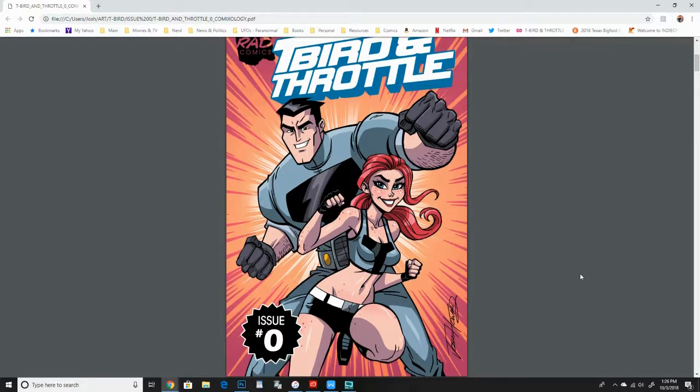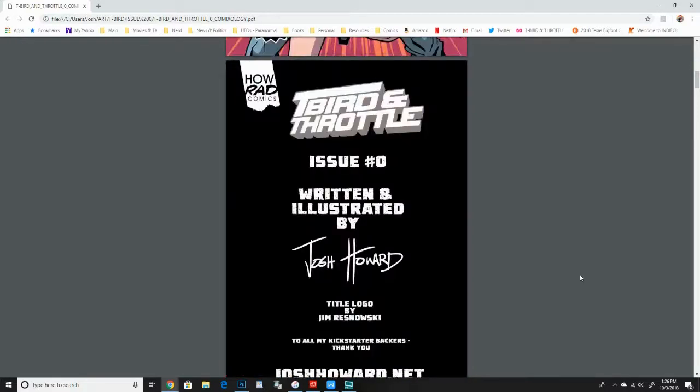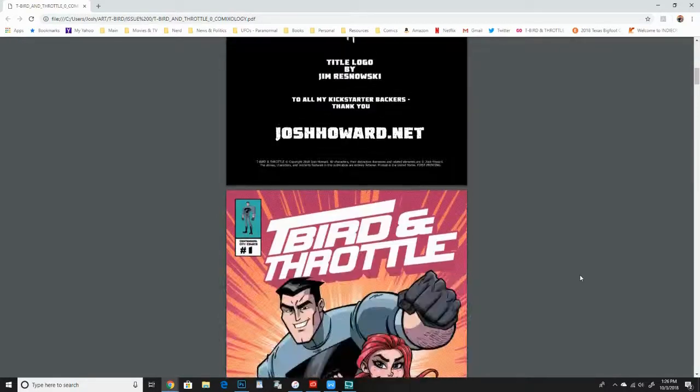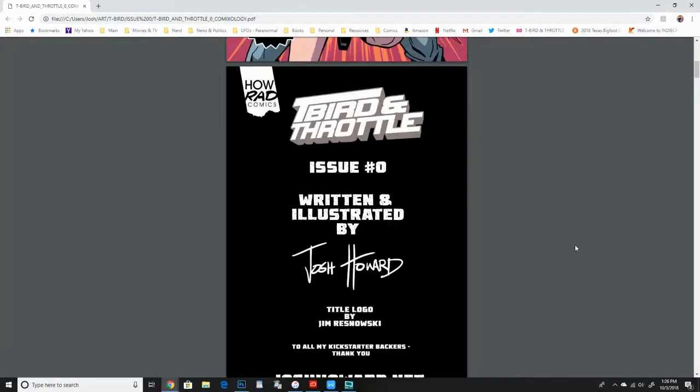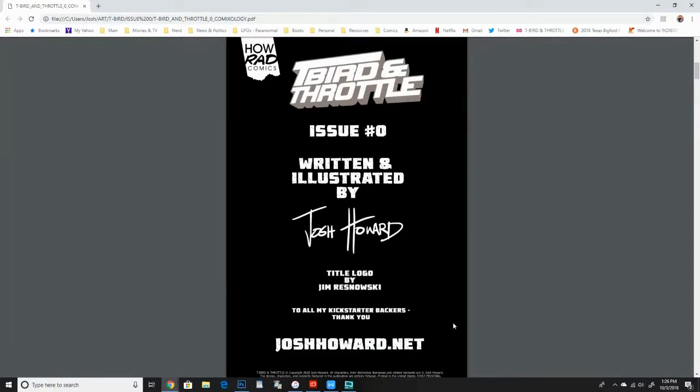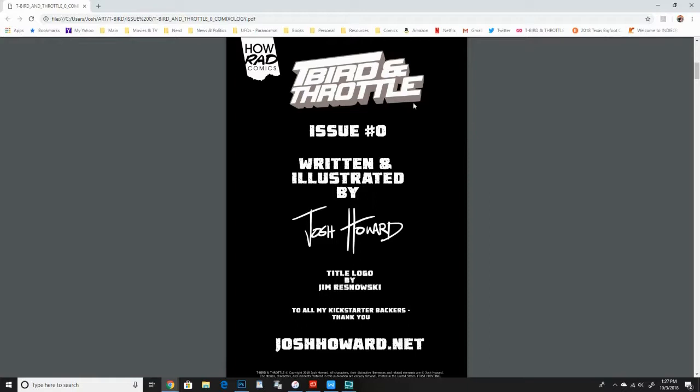Here are the credits. Obviously everything by me, except for the logo, which was by Jim Reznowski. He worked with him at Viper. He was like the graphic designer and this was back when T-Bird Throttle was going to come out through them. But he did a really cool logo and I really liked it. And I just thought, you know, why change it? It works. So I asked him permission to keep using it and he was cool with it.